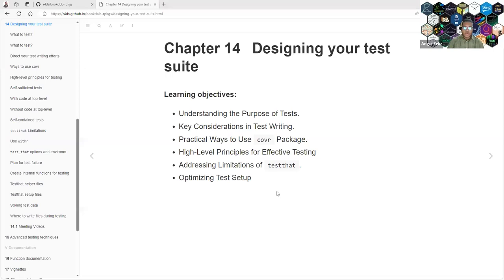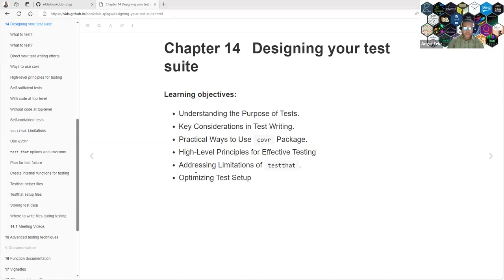The objective of this chapter is understanding the purpose of tests, taking consideration when you are writing a test, practical ways to use the covr package, high-level principles for effective testing, addressing limitations of test data, and optimizing our test setup.